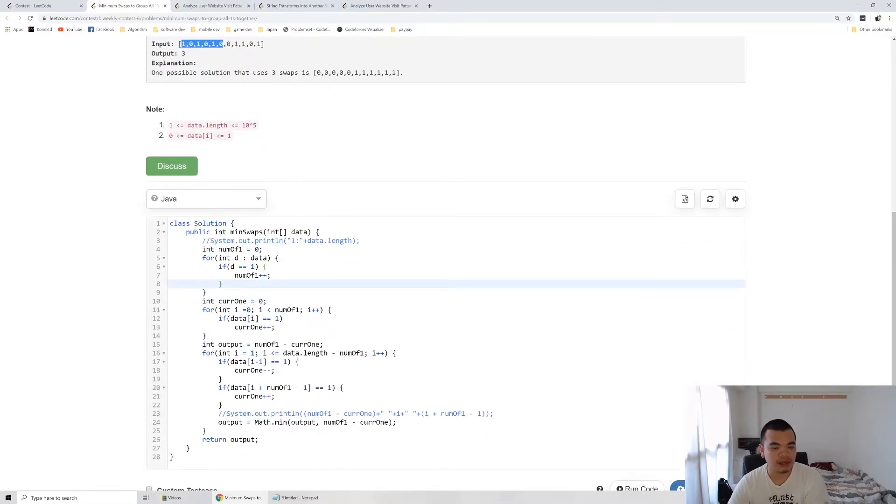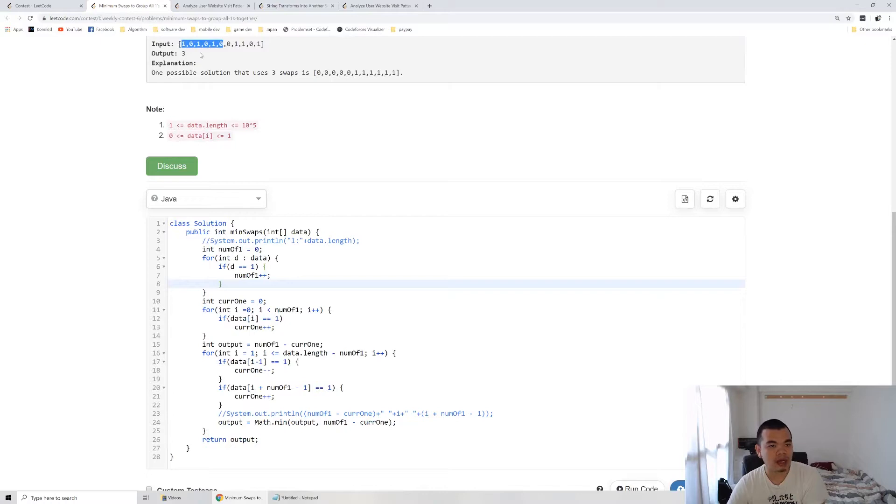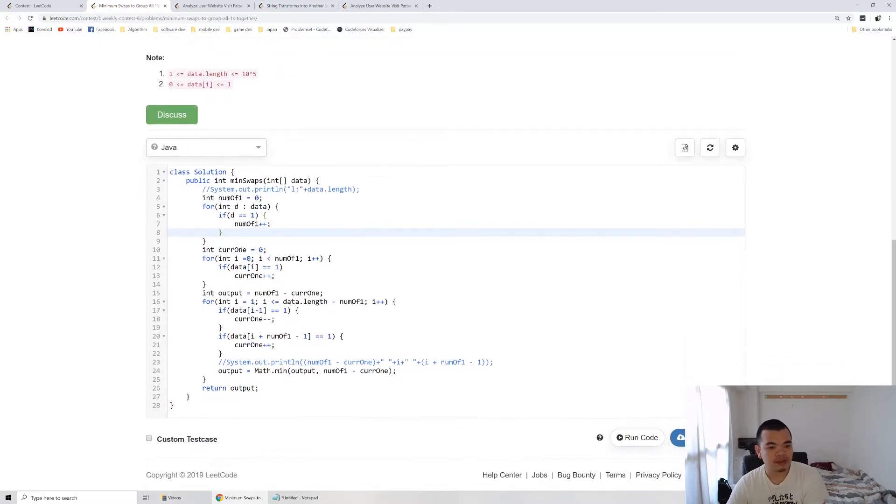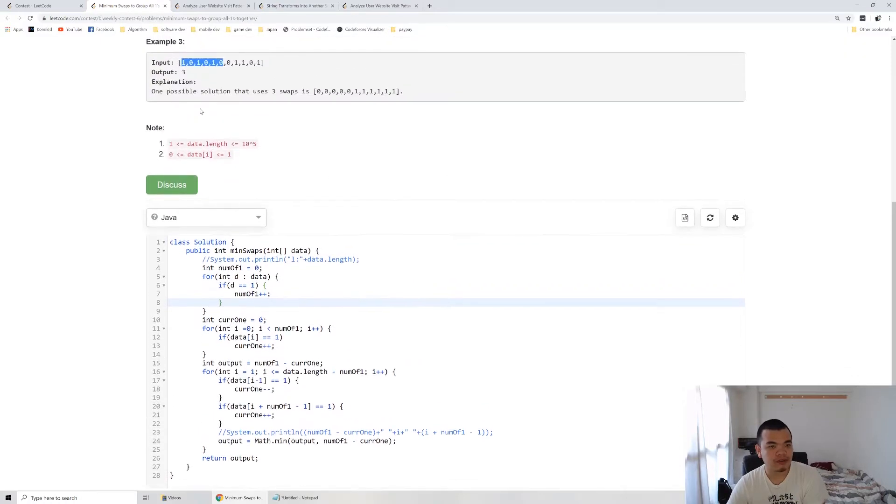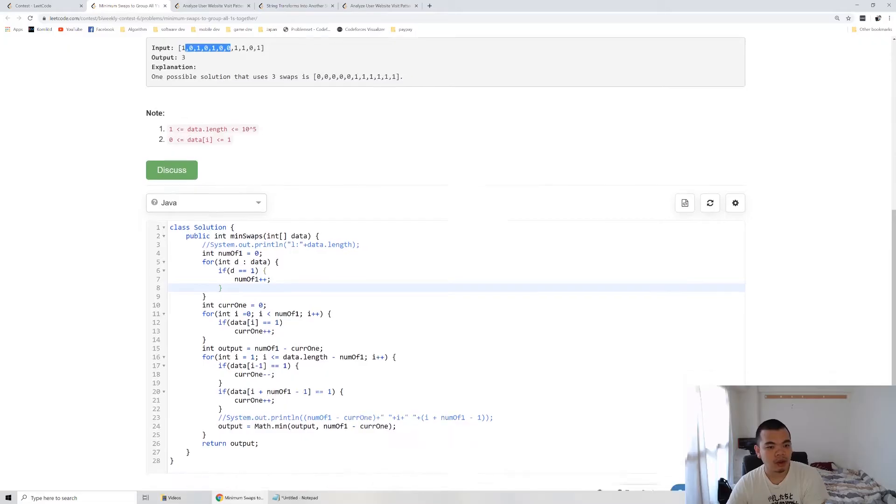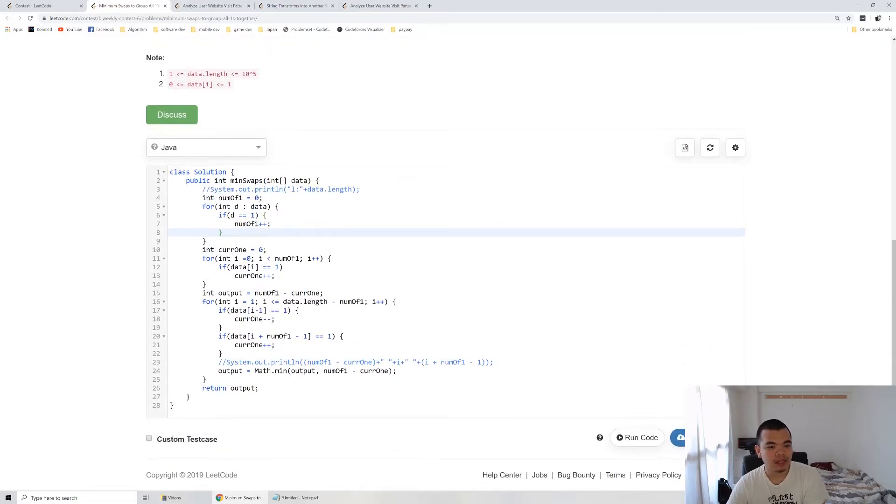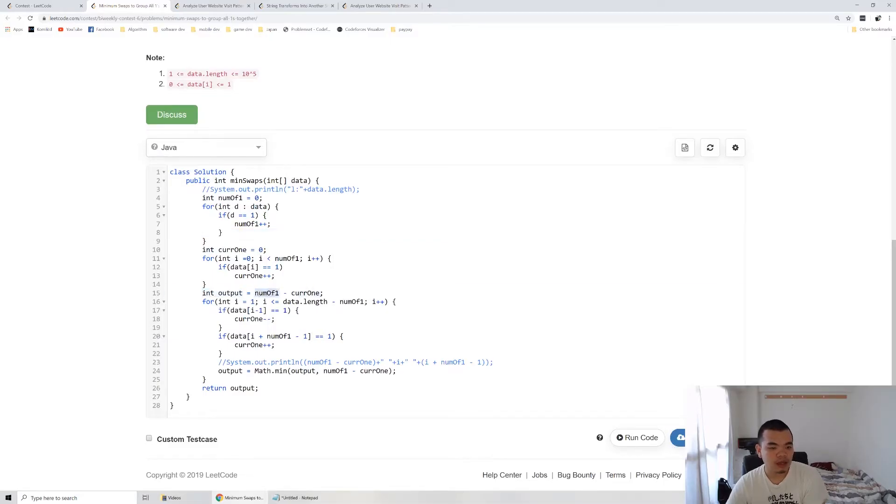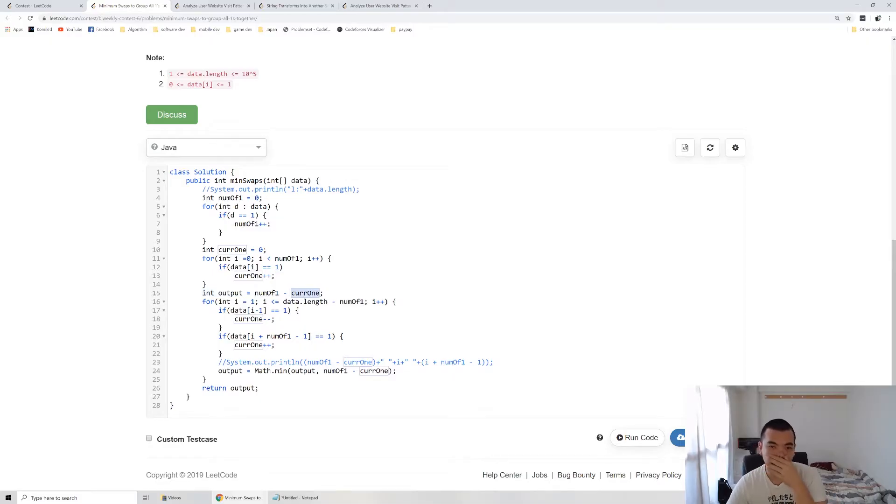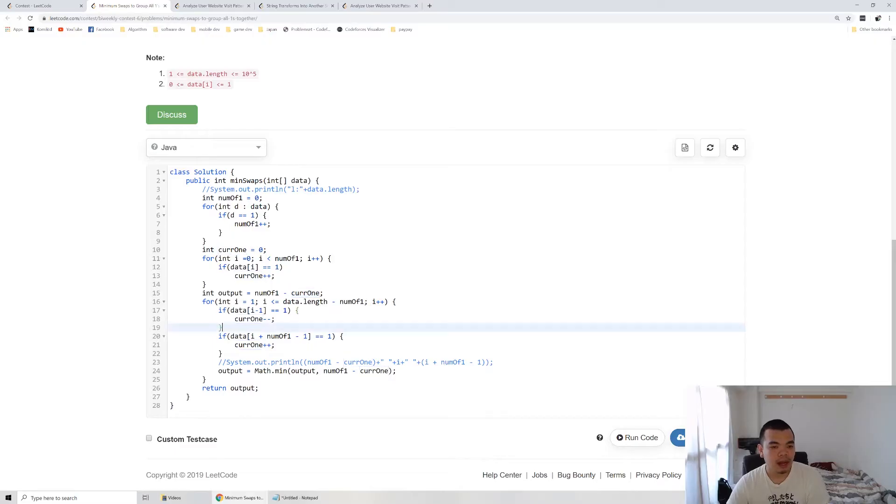And then we check all the ones it contains there. And then after that we loop through first index, so we try to move right. When we try to move it, the initial output will be number of one in total minus current number of one, which is the range from zero until index five in the example. But when we try to slide, we slide to index number one as the start.